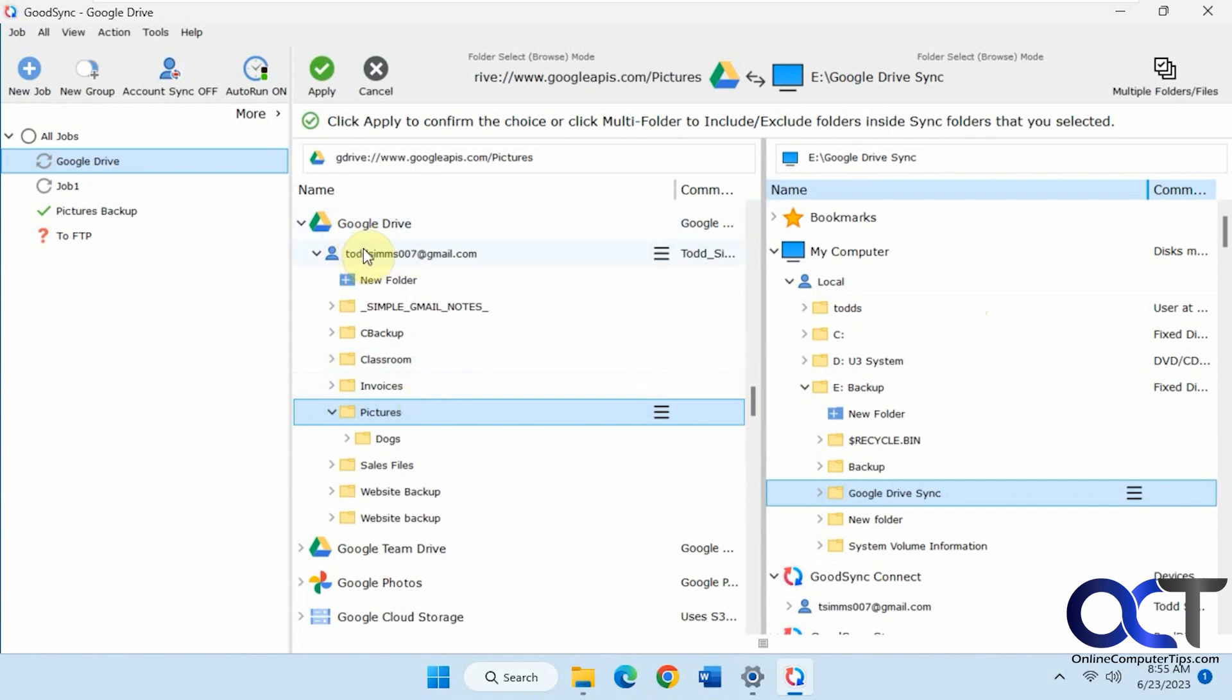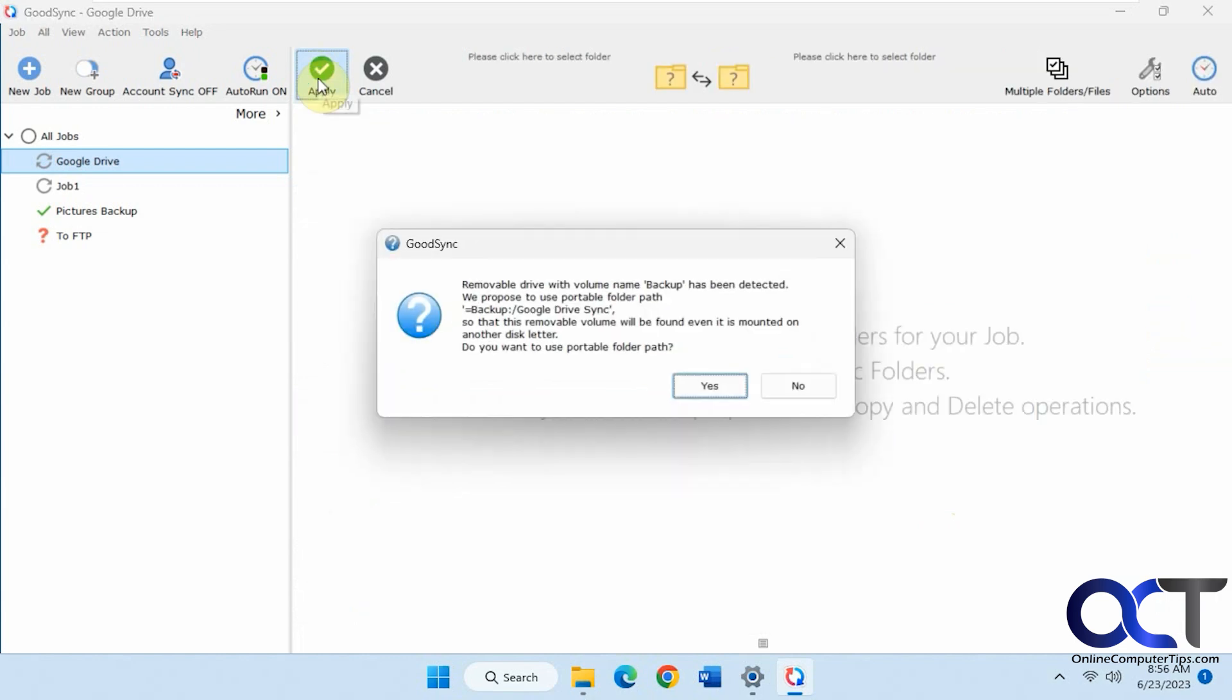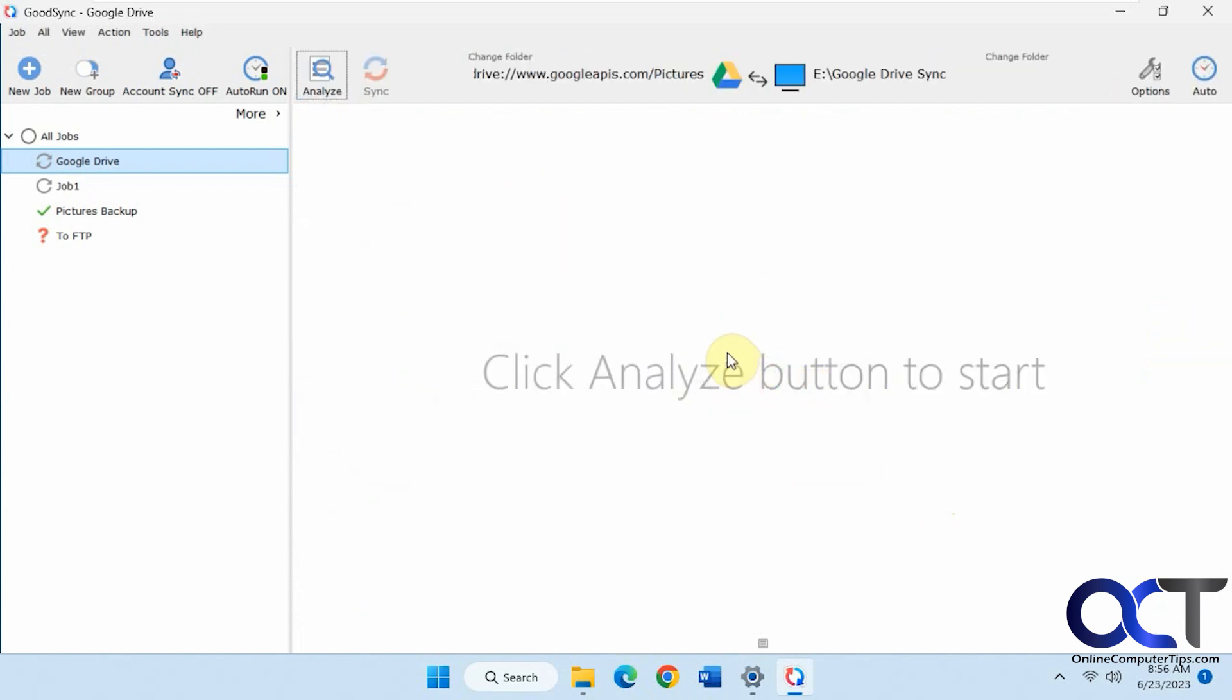So we're going from Google Drive, syncing to our computer this time. Instead of syncing from computer to Google Drive, we're kind of doing it backwards just to mix it up. So apply. Say no to that again. Now we'll analyze.